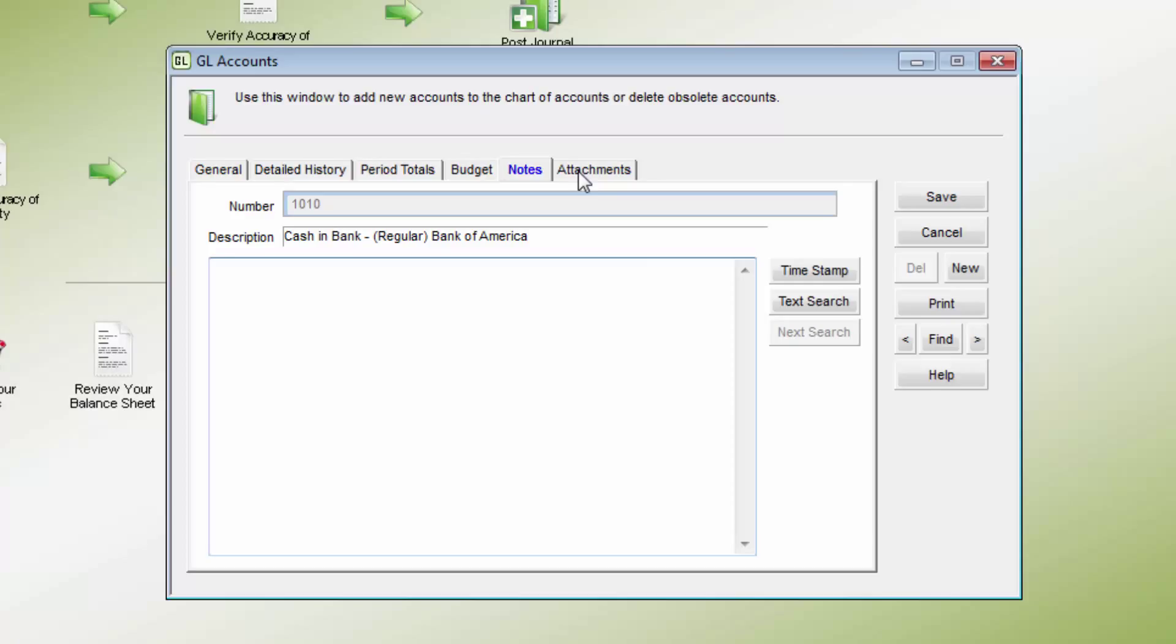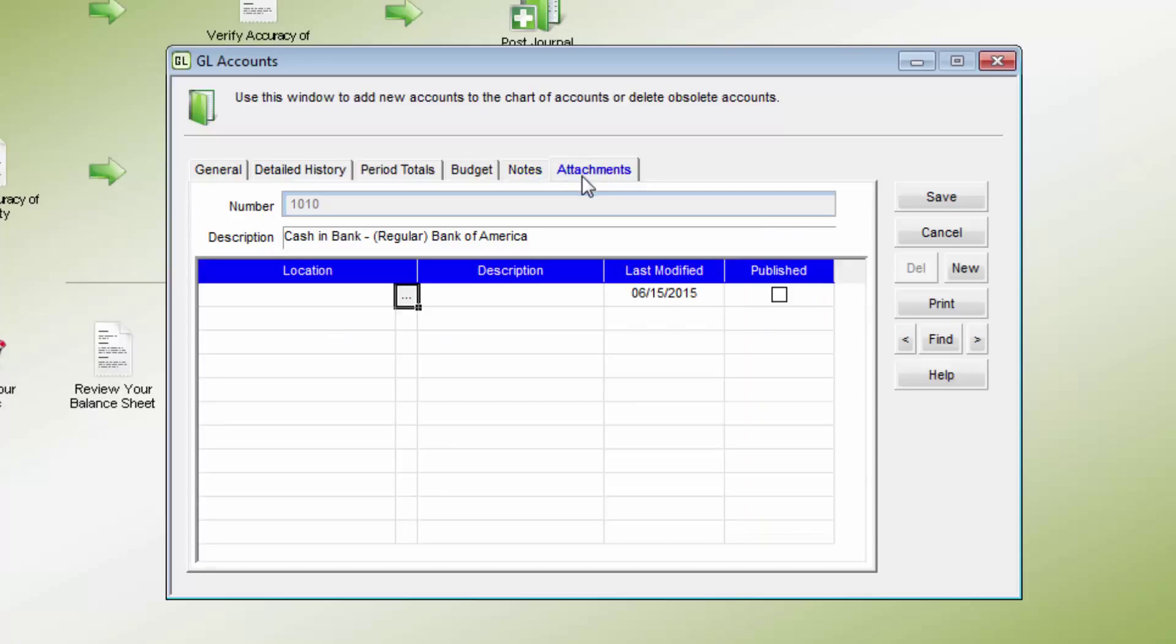The attachment tab allows documents or files to be attached to the GL account. If the documents are not in a shared location, they will not be accessible by everyone unless you check the publish box which publishes them to the server.